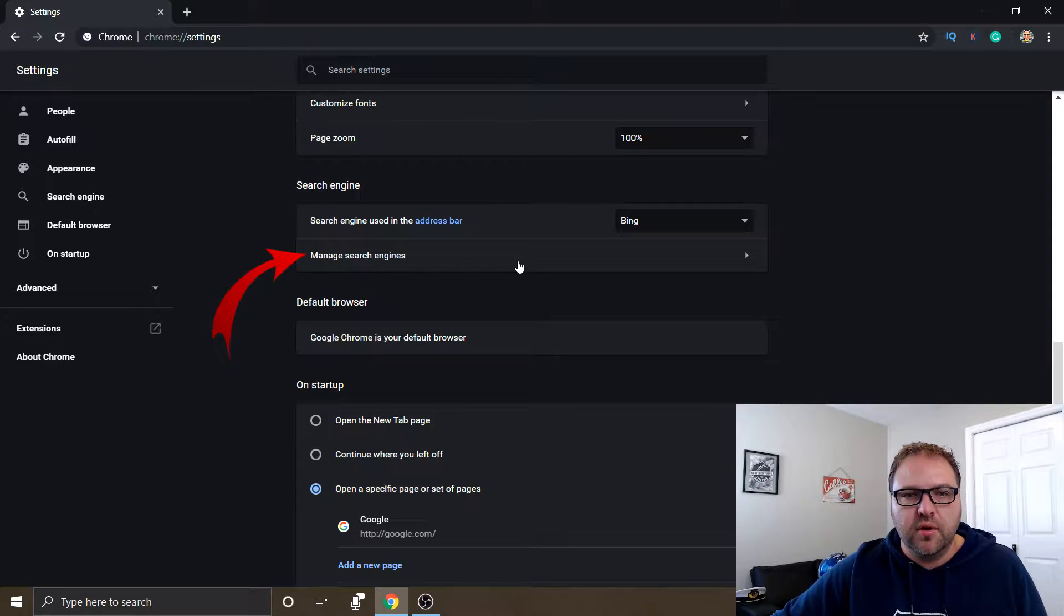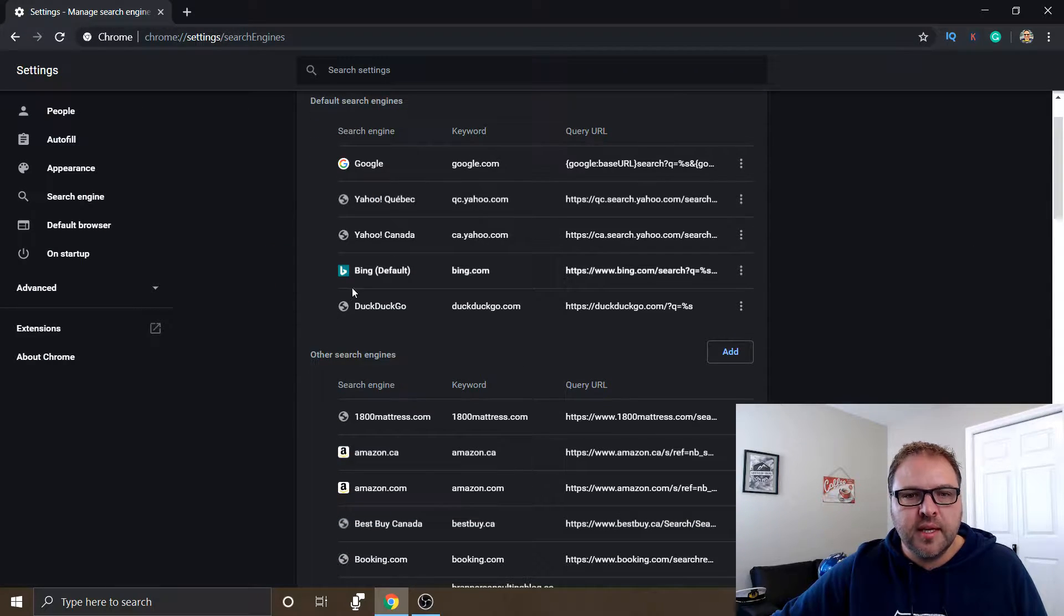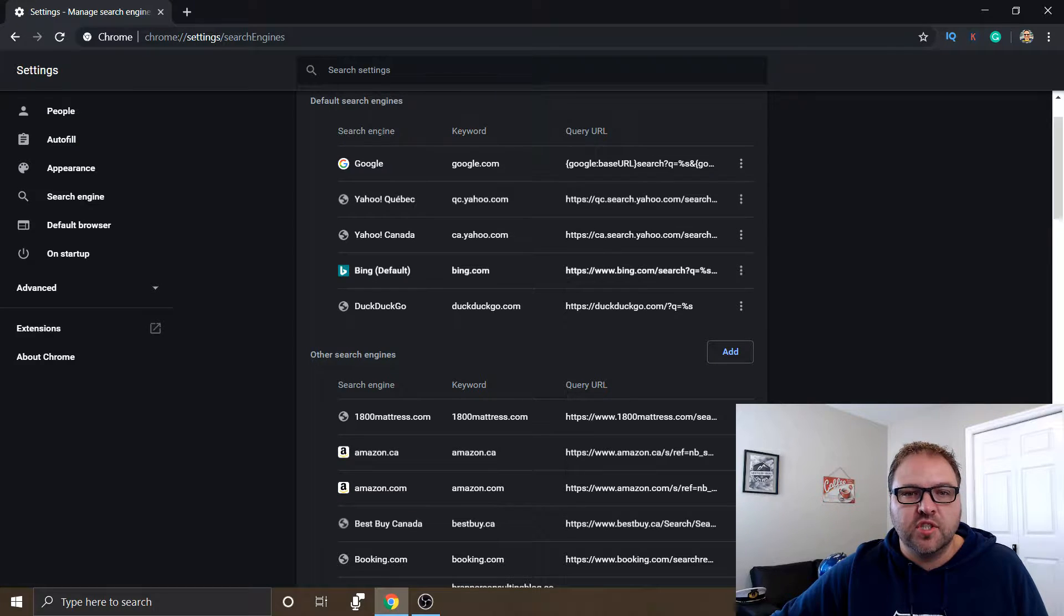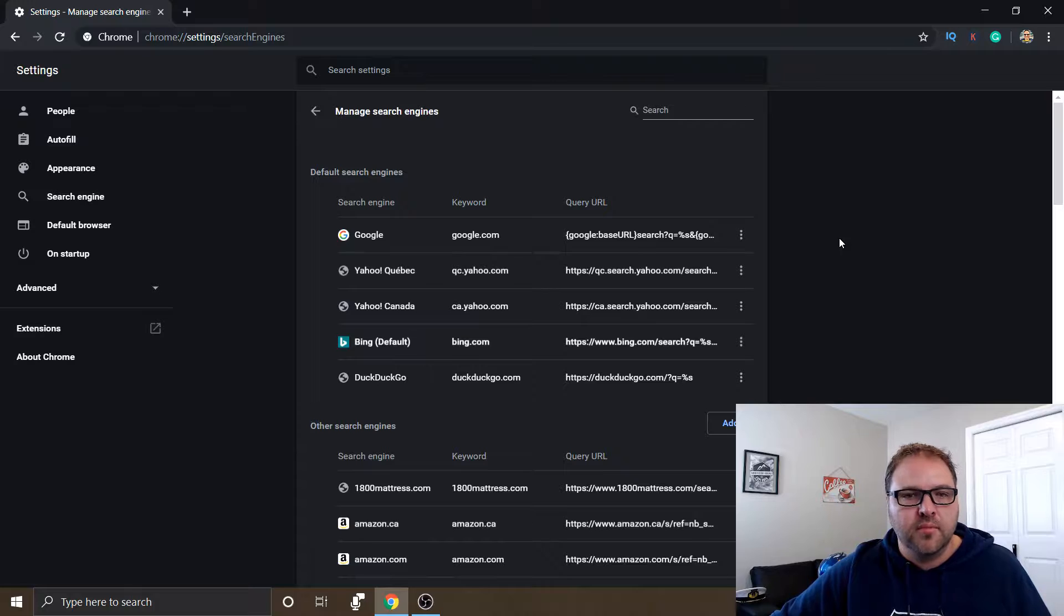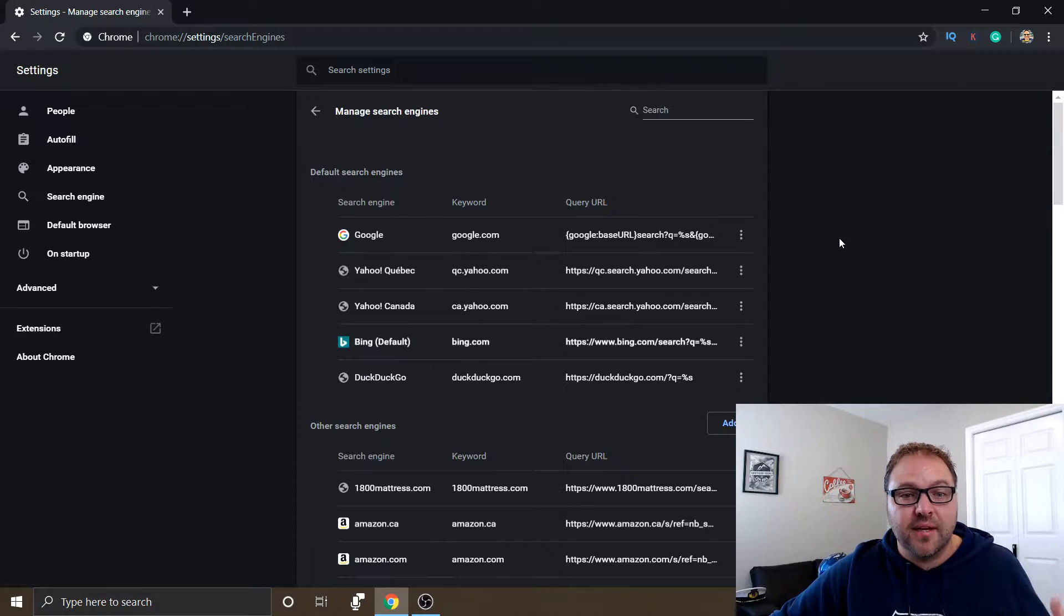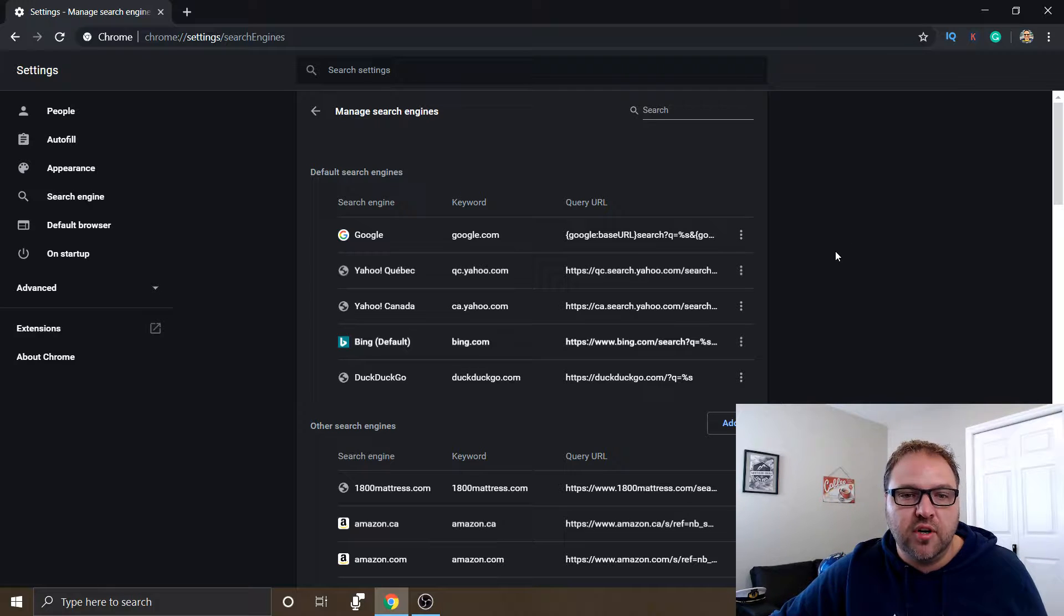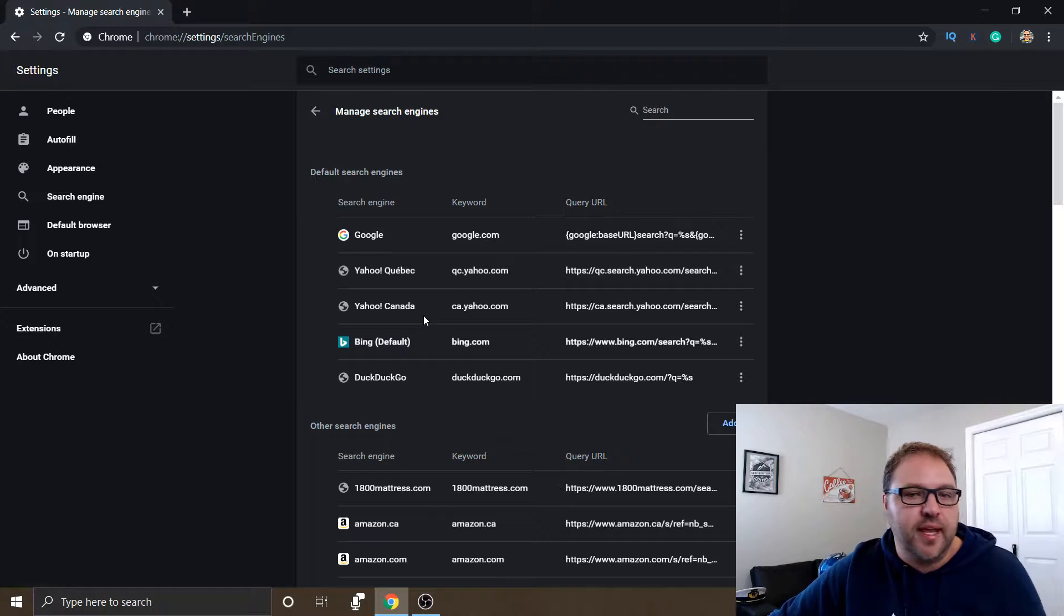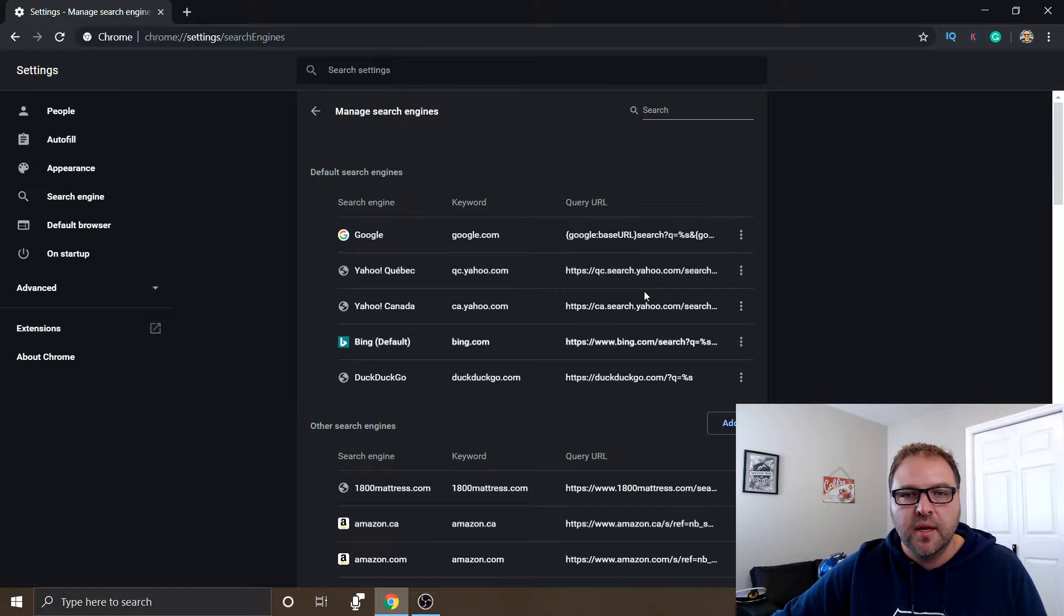The first one, let's go to manage search engines. And you can see right beside Bing it says default, and these are the default search engines that come within Chrome. So I've got Google, Yahoo, Quebec Canada, Bing, and DuckDuckGo. Now being in Canada, we've got the Canadian versions, but if you're in the US, you'd likely see Yahoo USA, for example. So we want to switch this to Google.